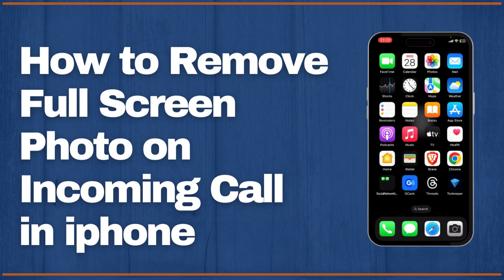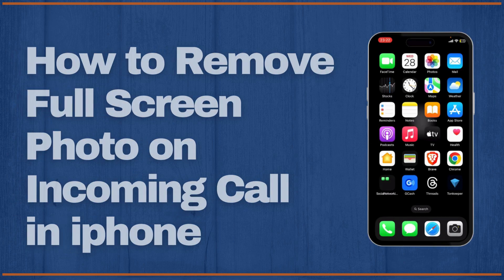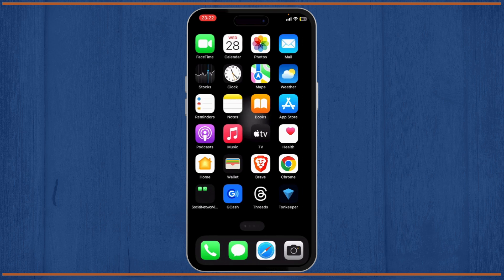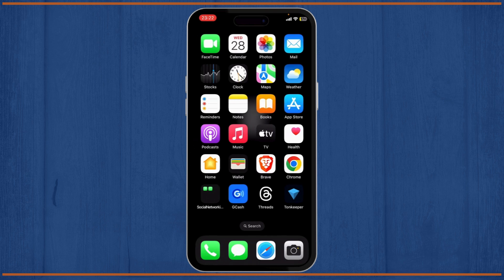How you can remove the full screen photo that comes up on your incoming calls. Now if you remember, there is a video where I teach you guys how you can set the full screen photo of your incoming calls on your iPhone, but in this video I'll teach you guys how to remove that.